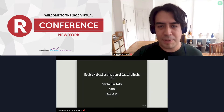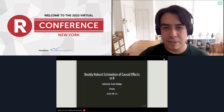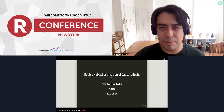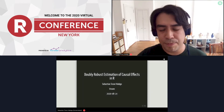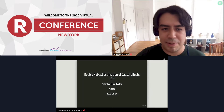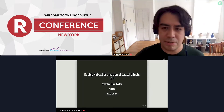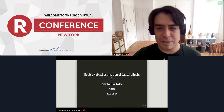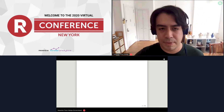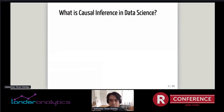Thank you Jared. My name is Sebastian and I'm a data scientist at Vroom. Vroom is an e-commerce company that sells used cars and delivers them to your home. Today I will be talking about doubly robust estimation of causal effects in R.